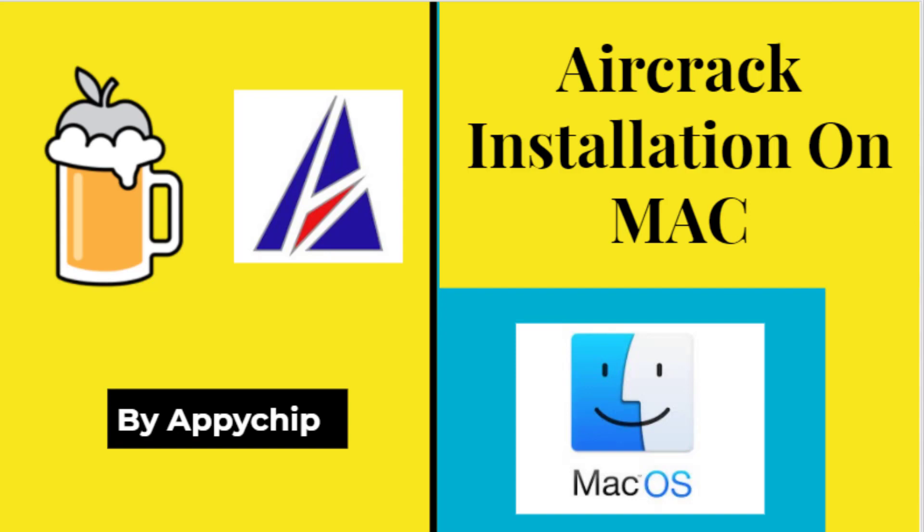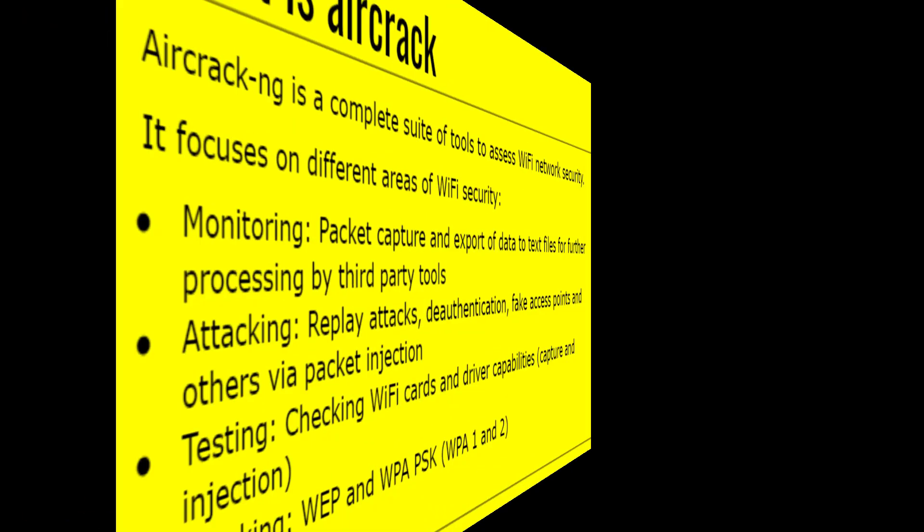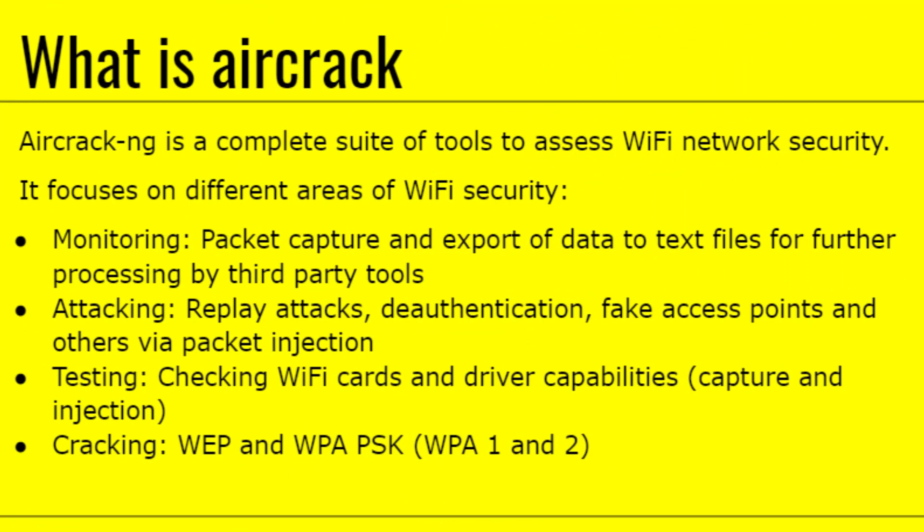What is aircrack application? Aircrack is a complete suite of tools to assess Wi-Fi network security. It focuses on different areas of Wi-Fi security. For example, monitoring—that is, you can capture the traffic and export the data to a file. You can replay attacks, do testing, and crack different Wi-Fi SSIDs.